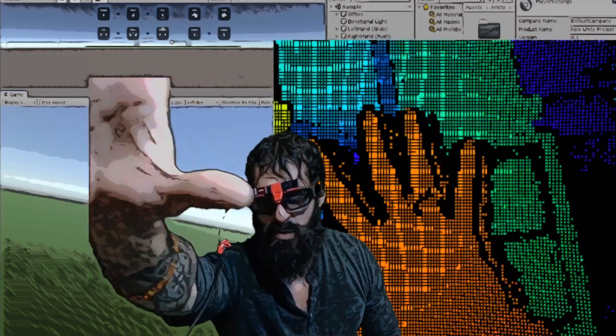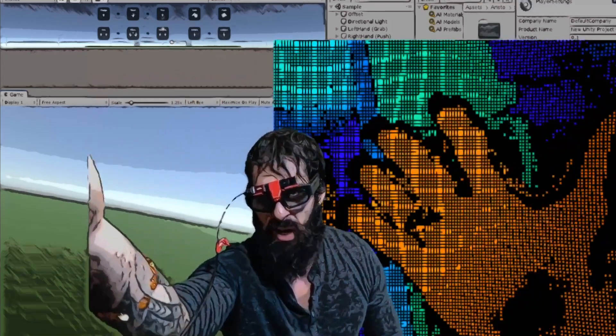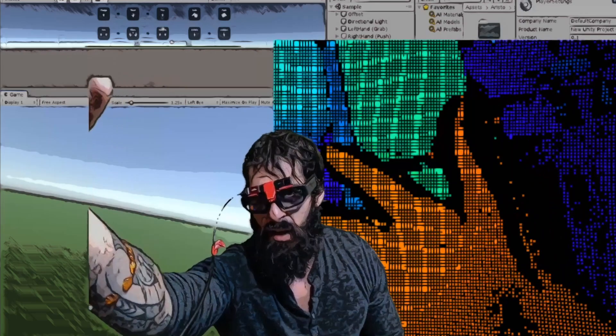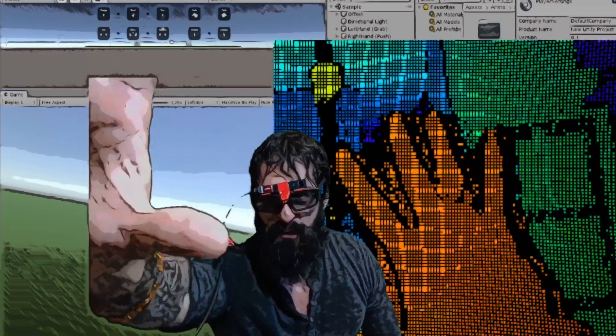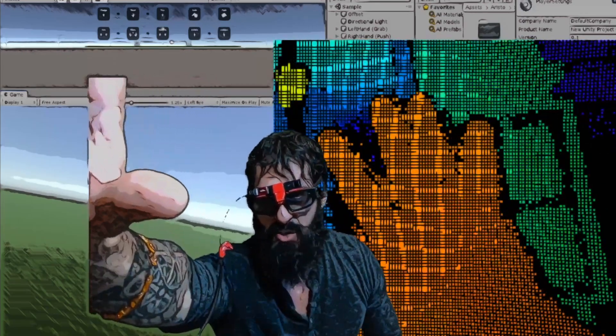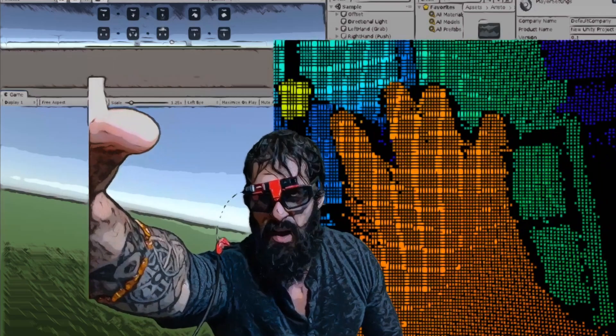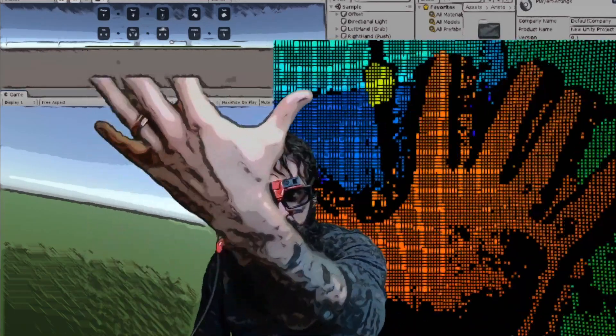And they make a few different applications. There's also an SDK called Manomotion that allows you to integrate this for full skeletal hand tracking. I believe that's 26 degrees of freedom, but this is really incredible.